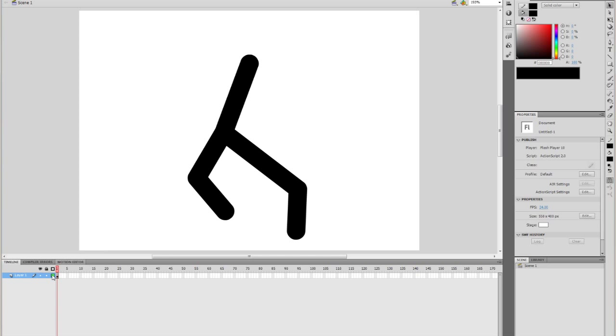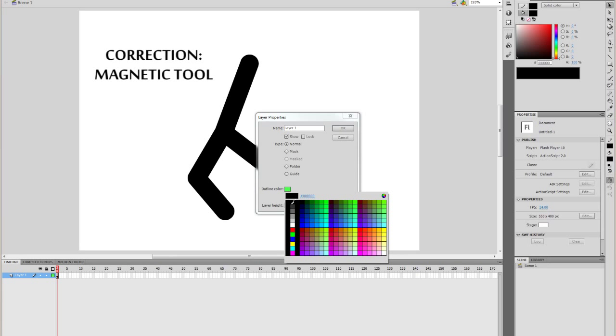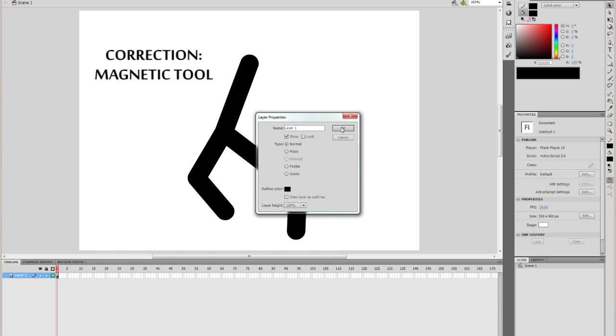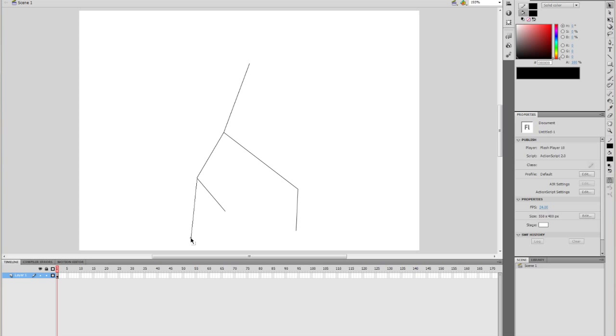I'll just change this to black real quickly. I've got the magnifying tool on as well so that's very important when you're snapping lines into itself if you want it to actually lock up to be perfect.